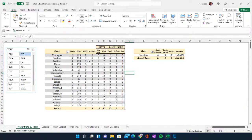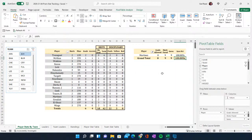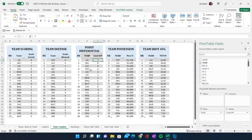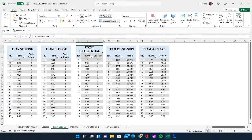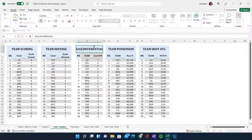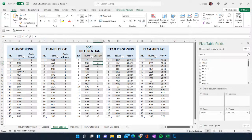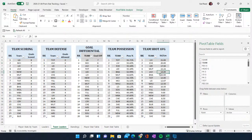Aston Villa has now played three games. You can see McGinn and Kanza both with their goals, Luiz with an assist, and two yellows from McGinn. In the team leaders view, Aston Villa is up there with a strong goal differential — six goals scored, and tied for first in team defense.